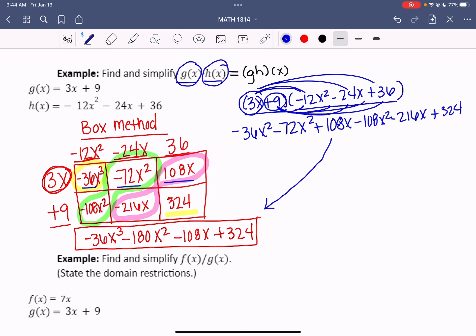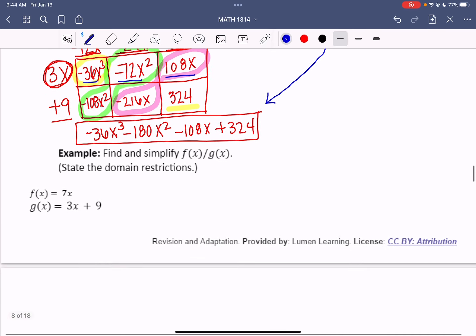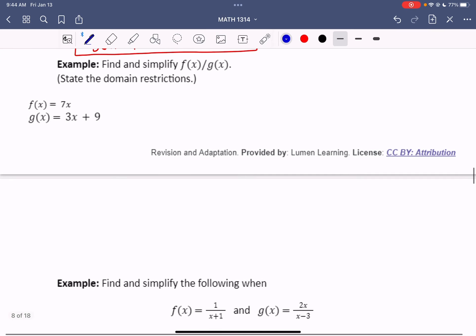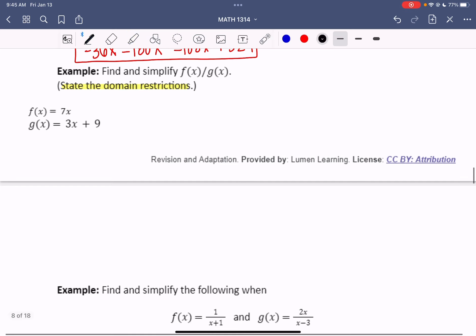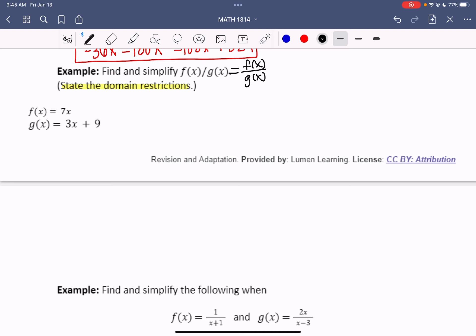The last operation is division. When working with division, you also need to have a conversation about domain. Writing f of x over g of x means you have a rational function, and we learned in our domain discussion that when you have a fraction, the denominator cannot equal zero. The last notation you might see is f over g of x, consistent with our earlier notations.